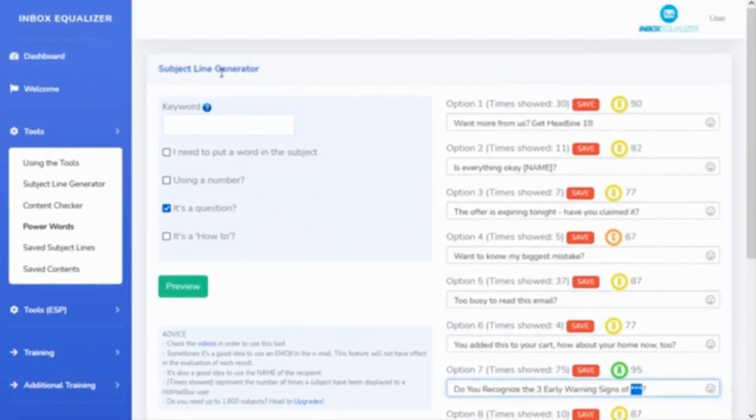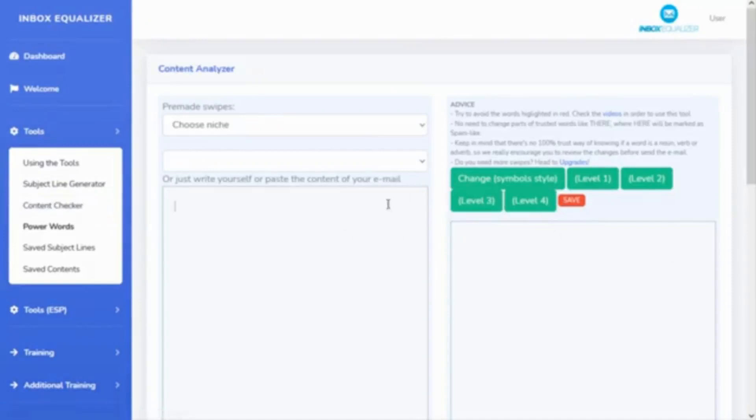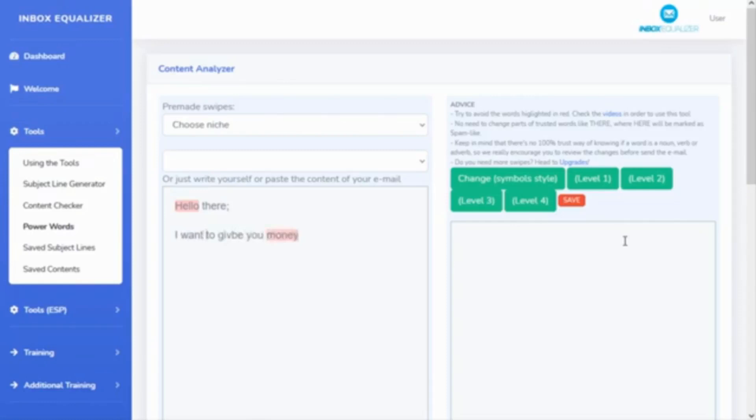If you go to the content, you can start writing here: 'Hello there, I want to give you money,' for example. Let's write some stupid stuff and you can see that this is highlighted in red. That means these words are going to be pretty much in the spam area.